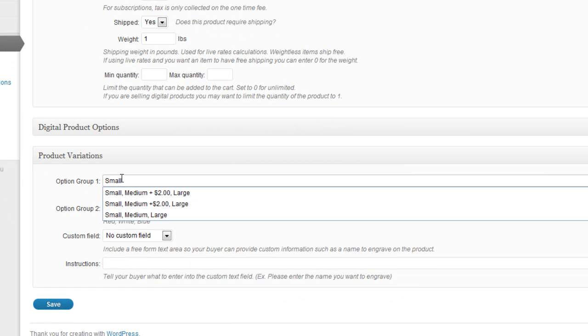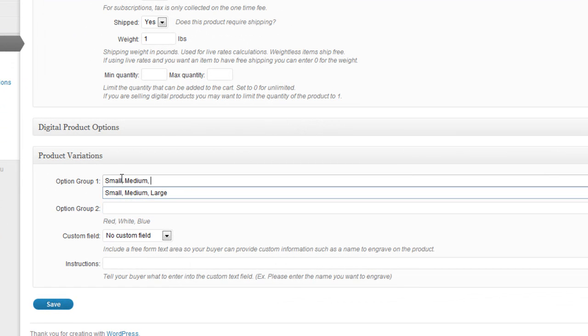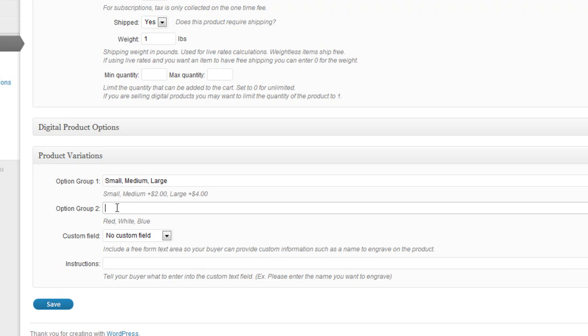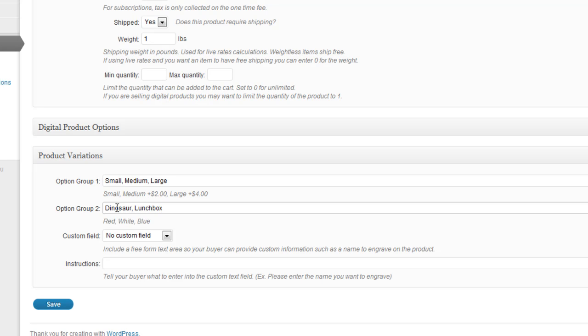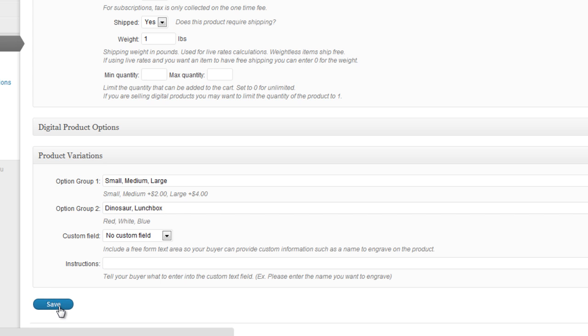So let's say the shirt comes in small, medium, and large. And let's say that it comes in, I don't know, a dinosaur version with maybe a dinosaur on the front, or like a lunch box version. I don't know. You'll pick your own options that actually make sense for you with your products. But just so you know, you can add options to your product here. So now that we've done that, let's click on Save.